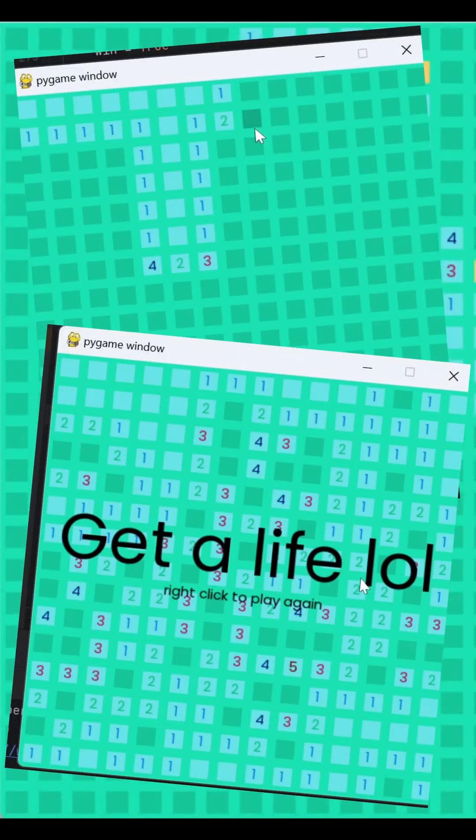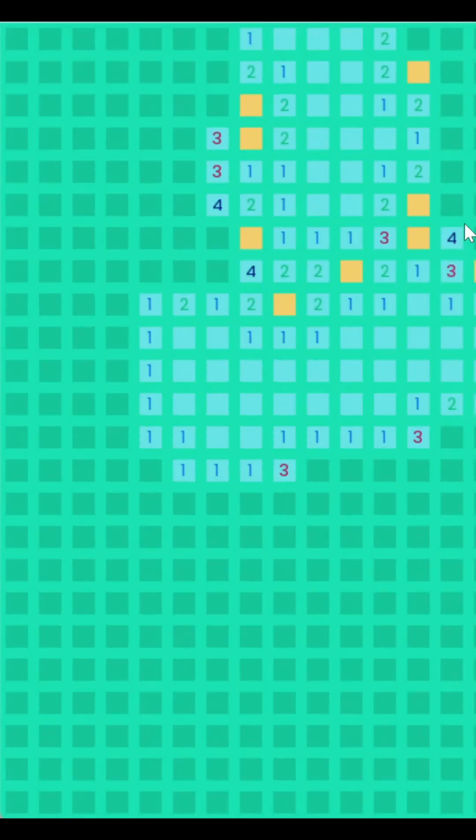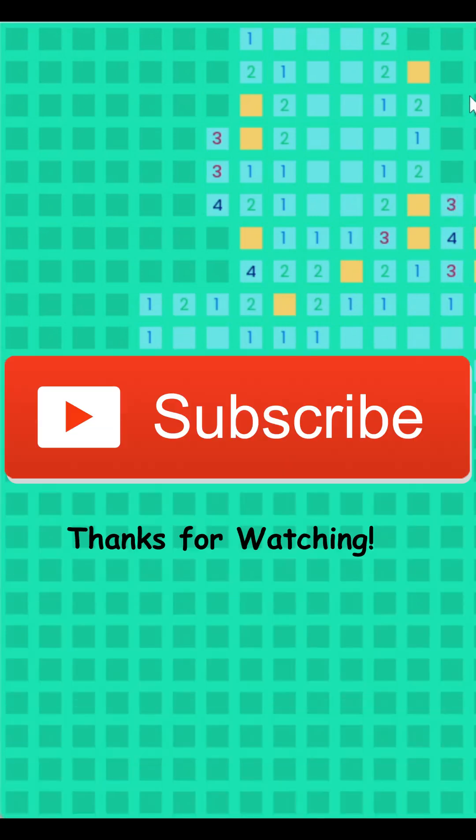If you want to play the game, the GitHub to it will be linked in the description with hopefully an executable file. Please like and subscribe, and thanks for watching.